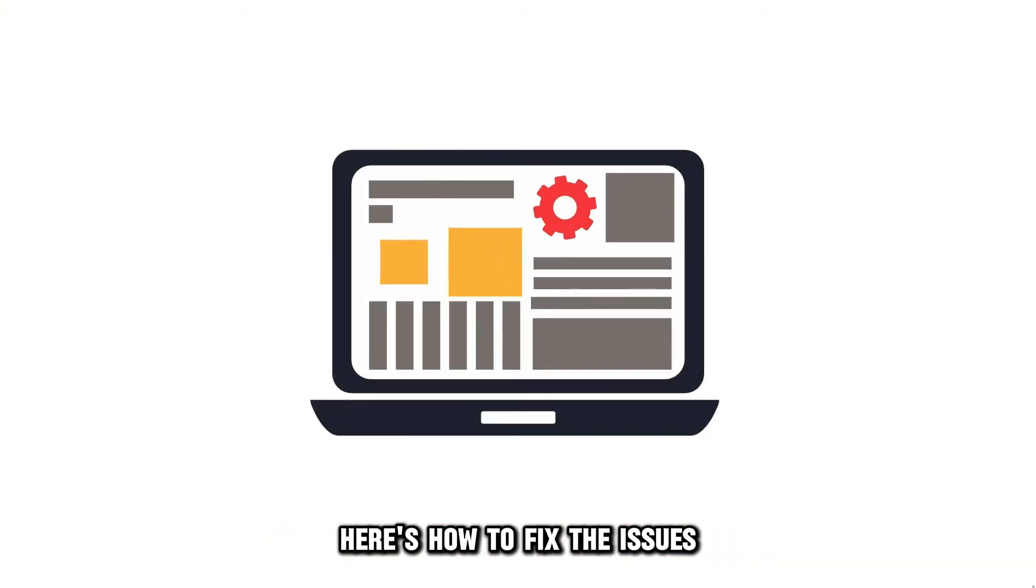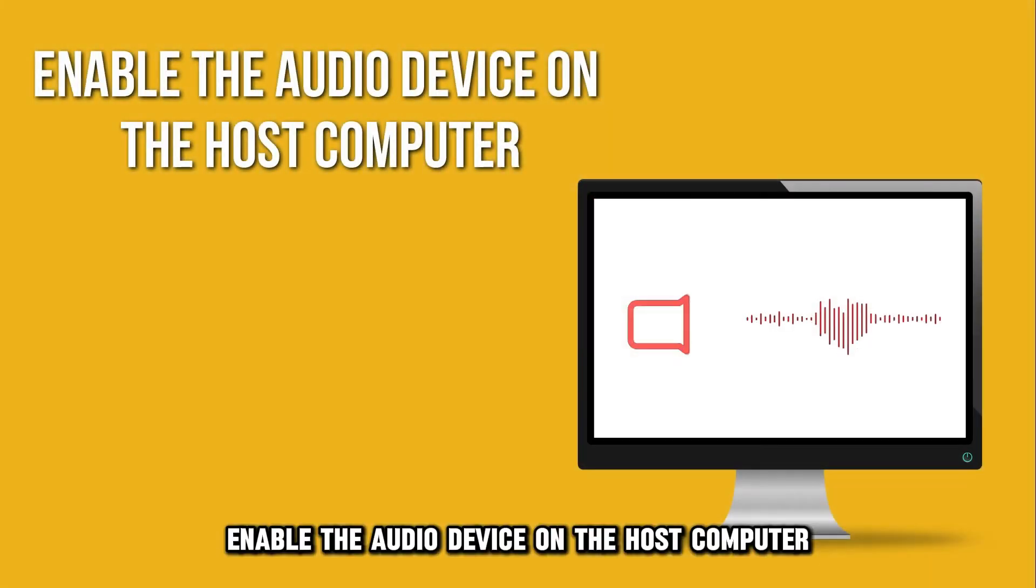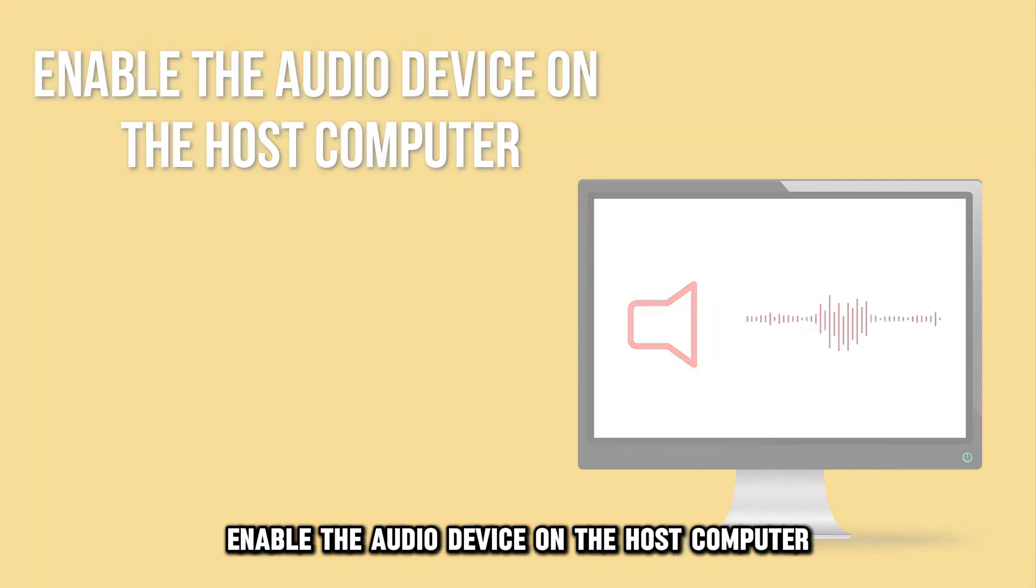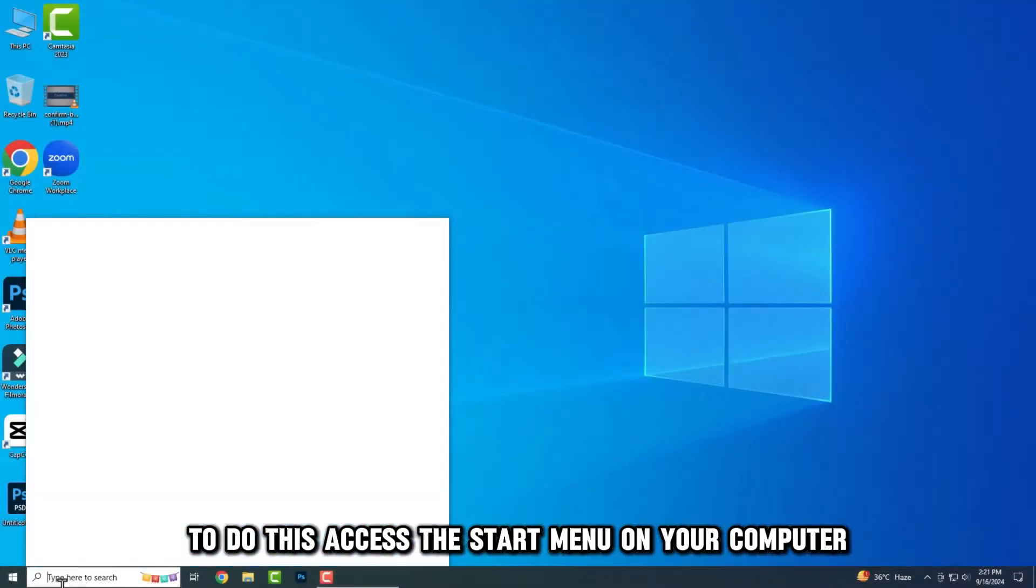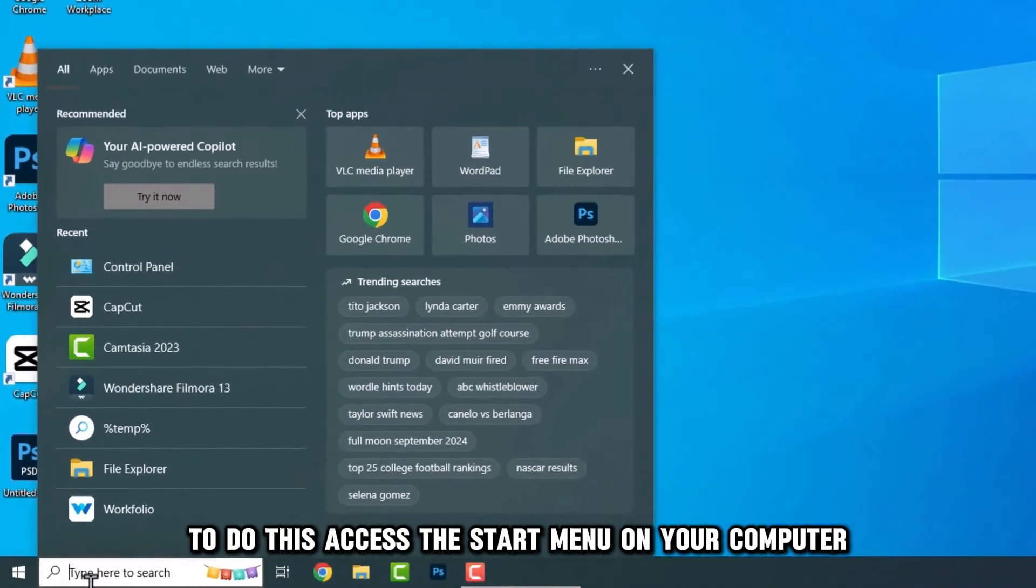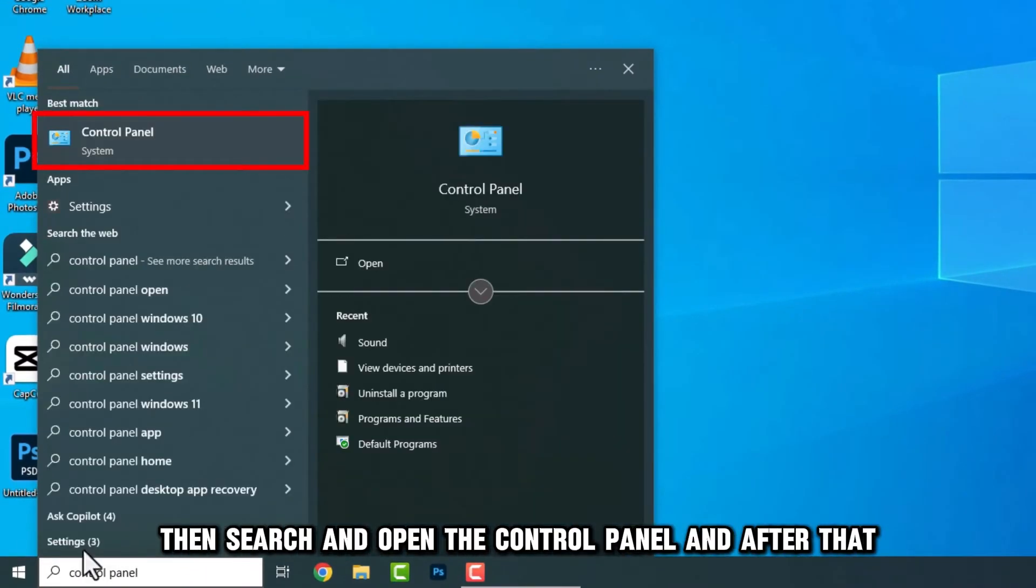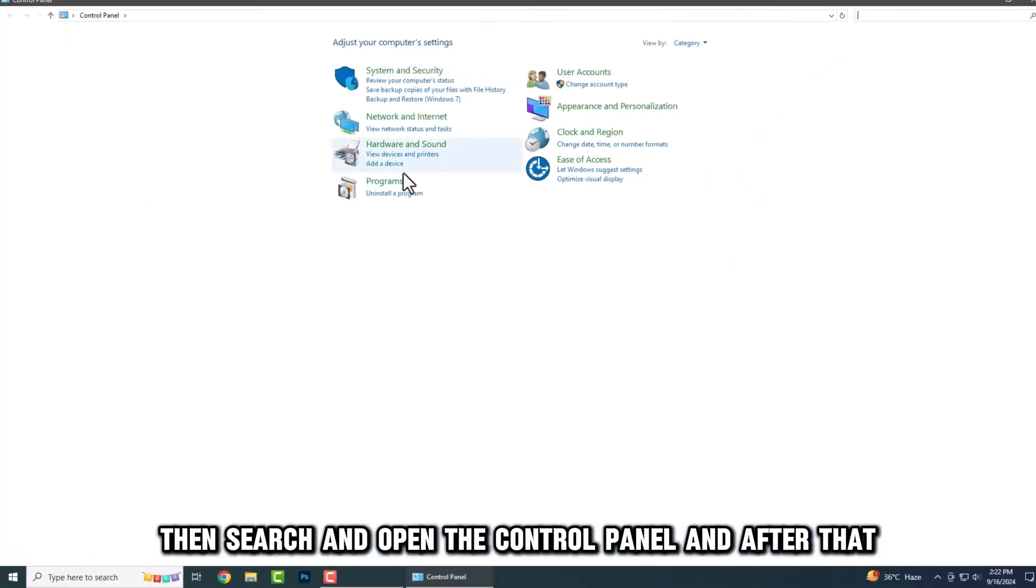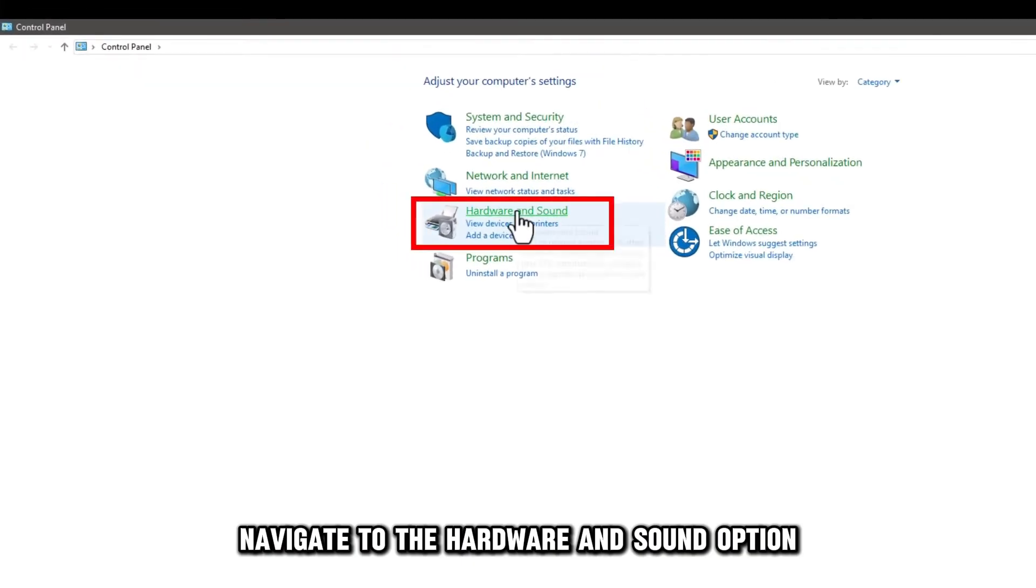Here's how to fix the issues. Enable the audio device on the host computer. To do this, access the Start menu on your computer. Then search and open the Control Panel, and after that, navigate to the Hardware and Sound option.